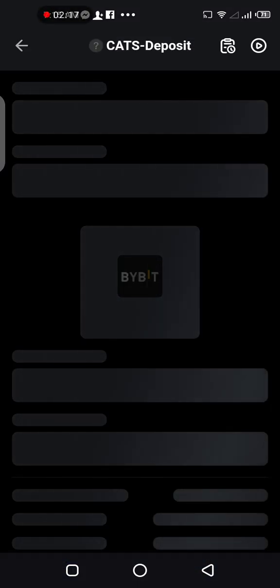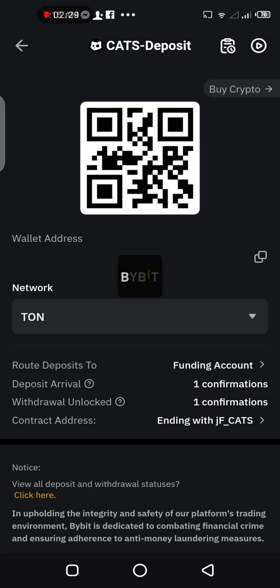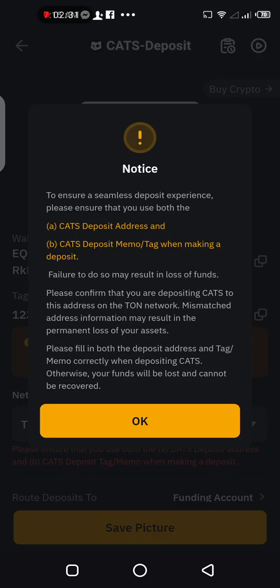Make sure that the chain type you make deposits to is the one you make withdrawals from. We're using the TON blockchain, so tap on TON.